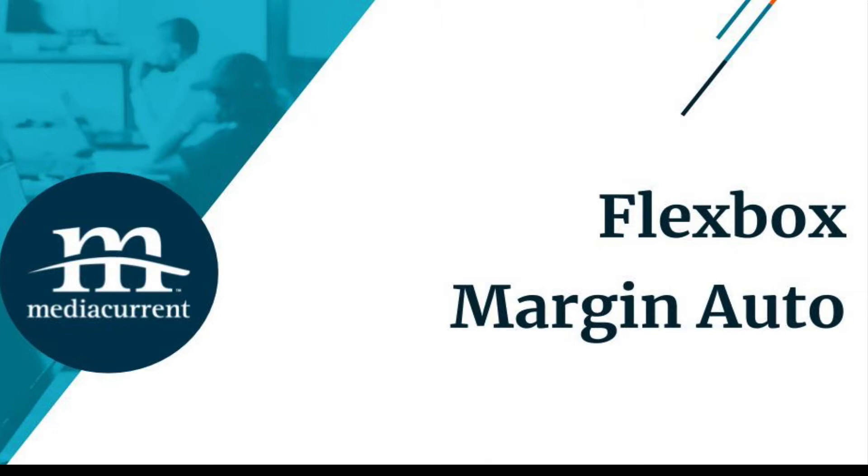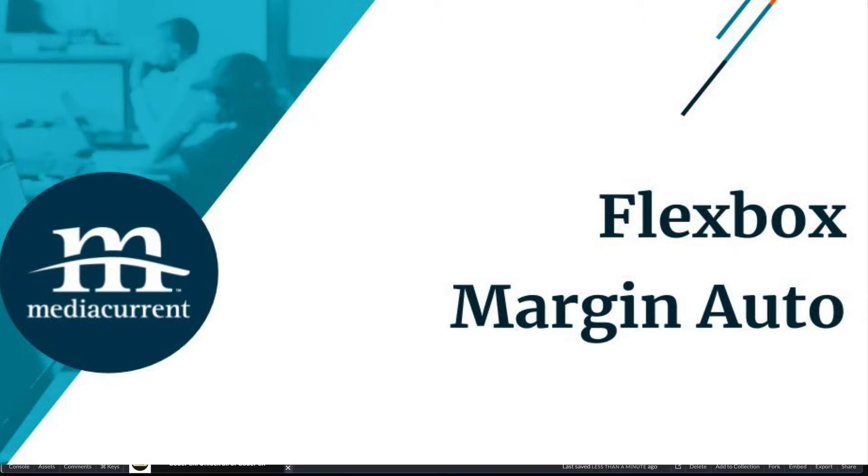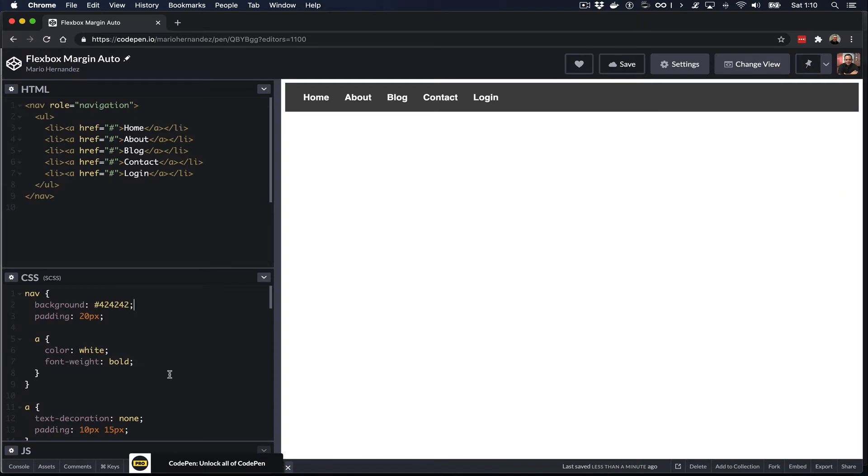It is the margin auto feature. So I created a CodePen and here I have a very simple navigation. Very typical navigation. It's got a nav tag and all the navigation items are inside an unordered list.